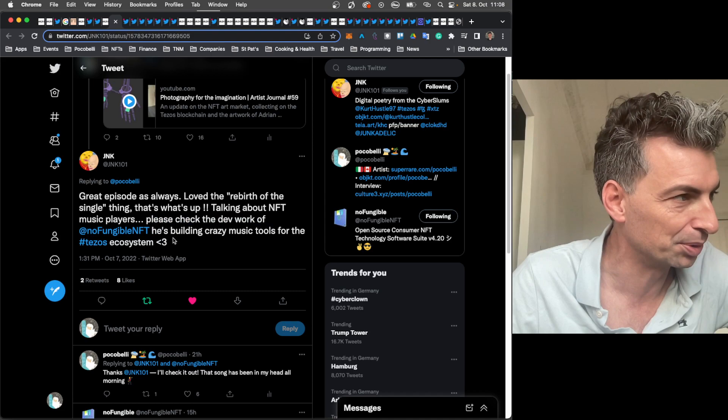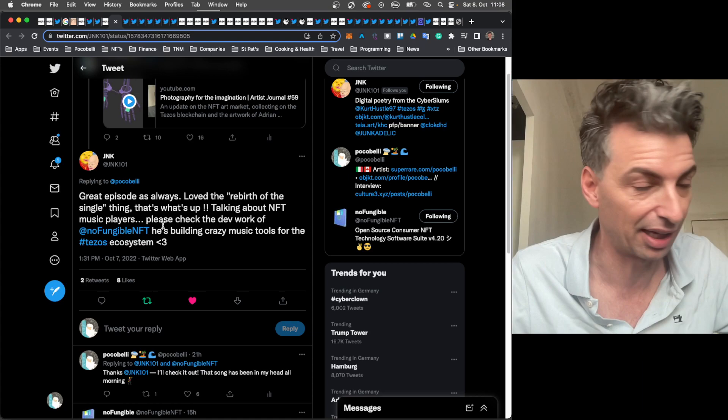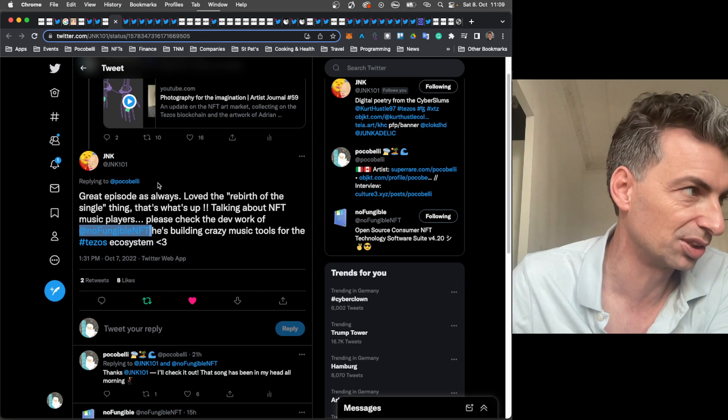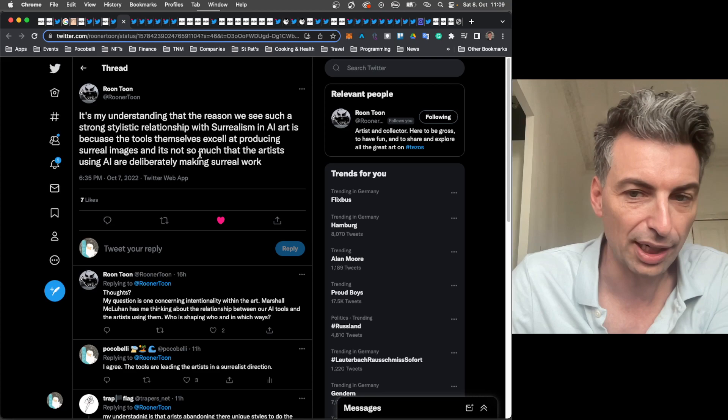Talking about NFT music players, please check the dev work of NoFungibleNFT. He's building crazy music tools for the Tezos ecosystem. So just a big FYI to everyone.